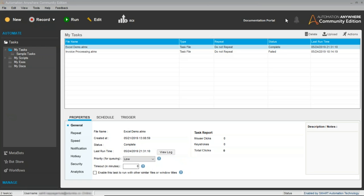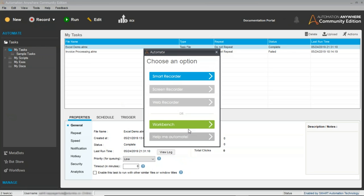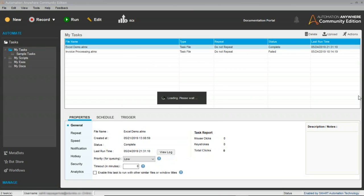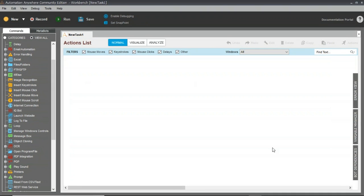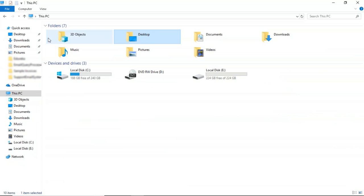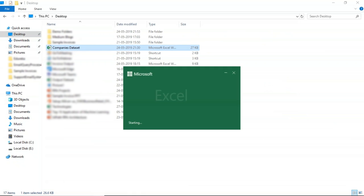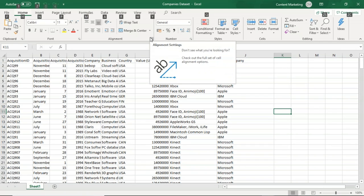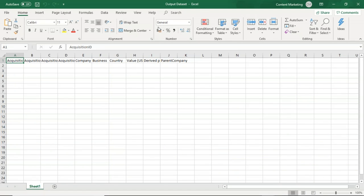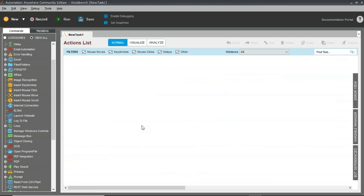This is how the Automation Anywhere client looks. I'll go to New, then Workbench. The workbench has various activities and a dashboard to work on. I'll show the two spreadsheets: the first is the company's dataset from which data has to be extracted, and the second is the output dataset where data will be stored based on specific conditions.